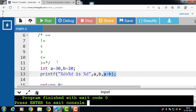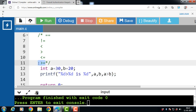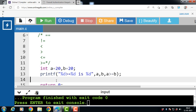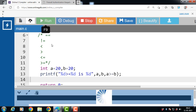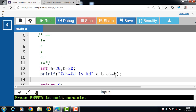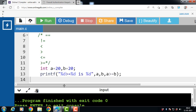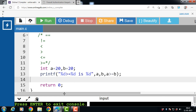Next is the greater than or equal to operator. Its function is to check if the first operand is equal to or greater than the second. If the condition is true, it returns 1; otherwise it returns 0. With a = 20 and b = 20, since 20 >= 20 the condition is true and the result is 1.